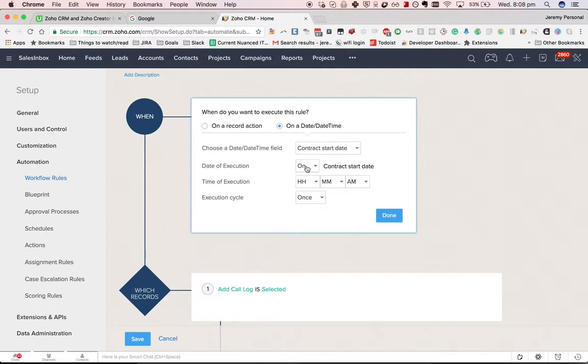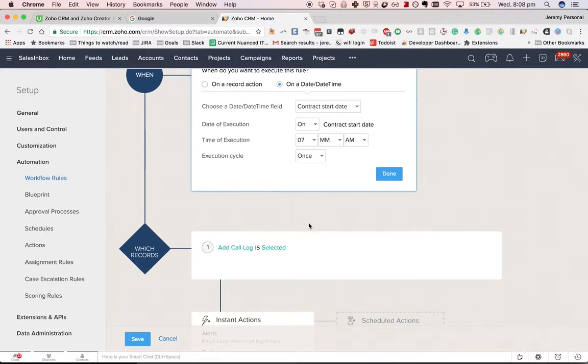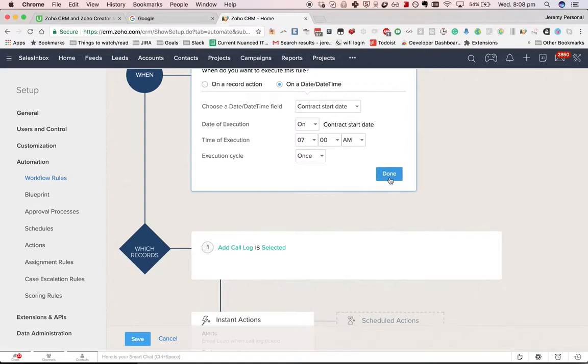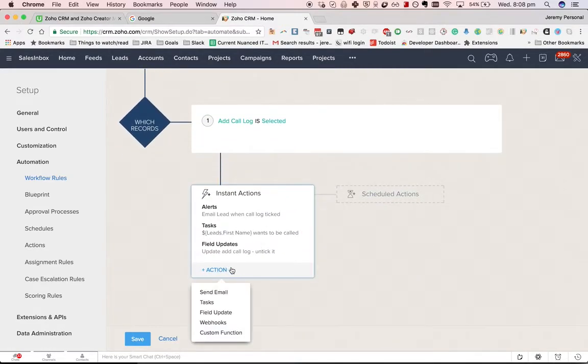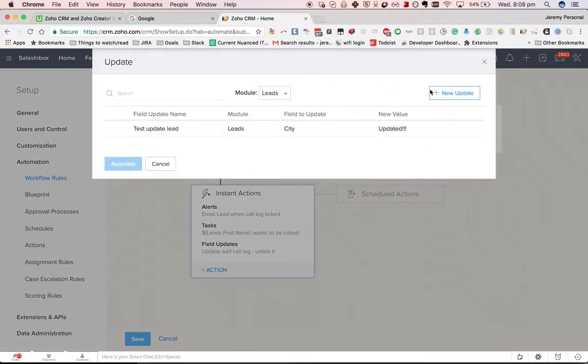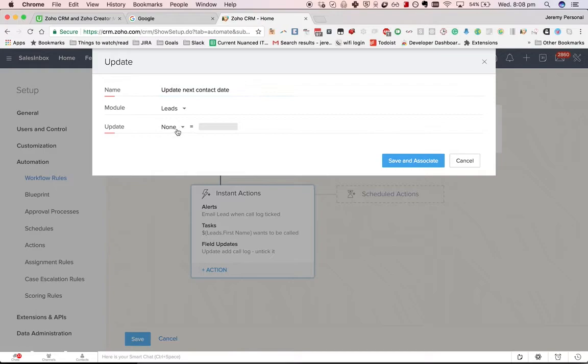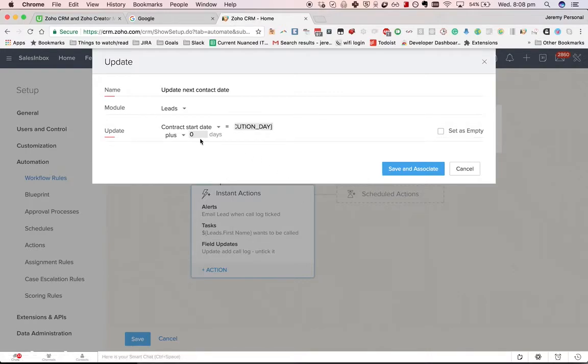Do your own contract start date, put it at, I don't know, 7 a.m., bright and early. And then what you can do is set it up using a field update—Next Contact Date—to again update Next Contact Date to be execution day plus 14 days.